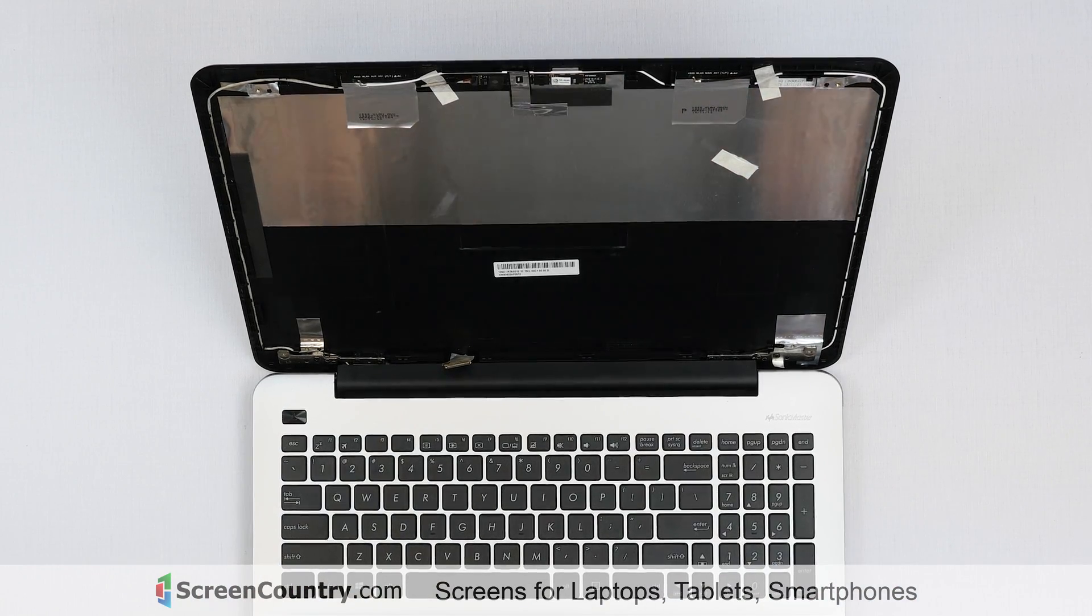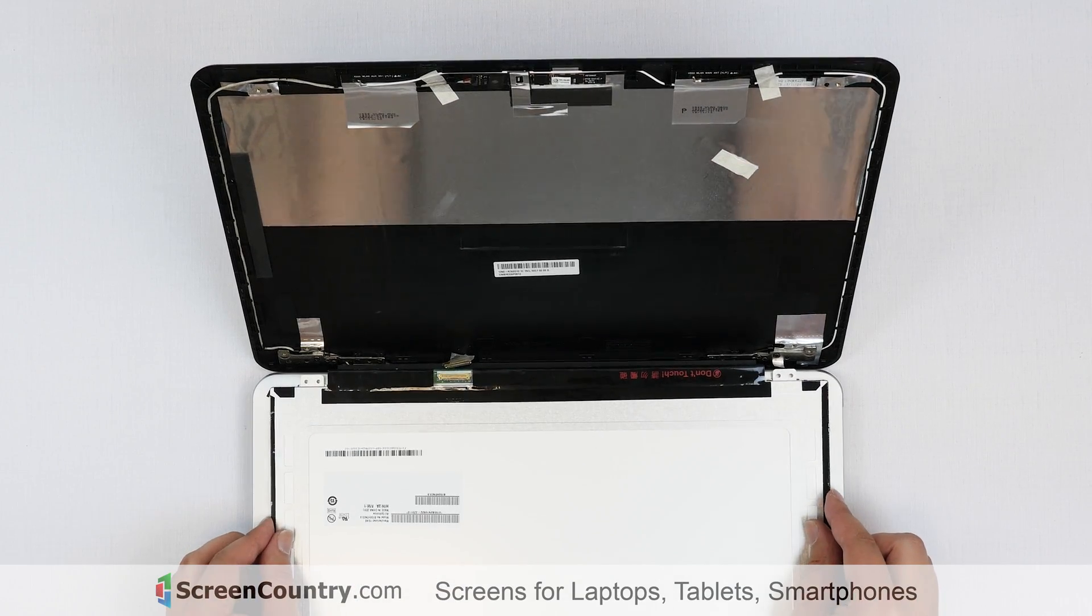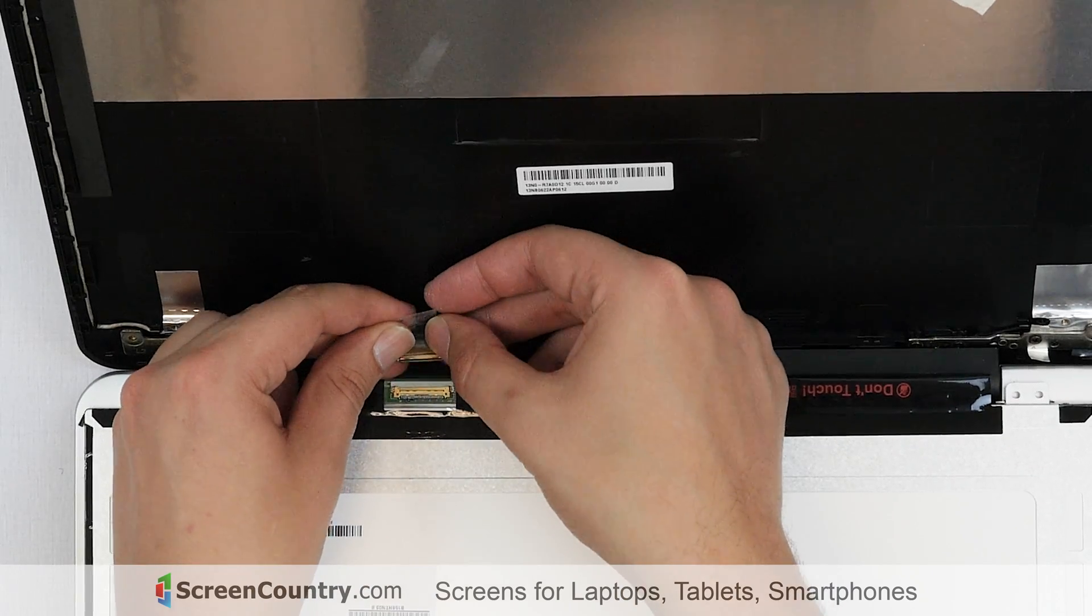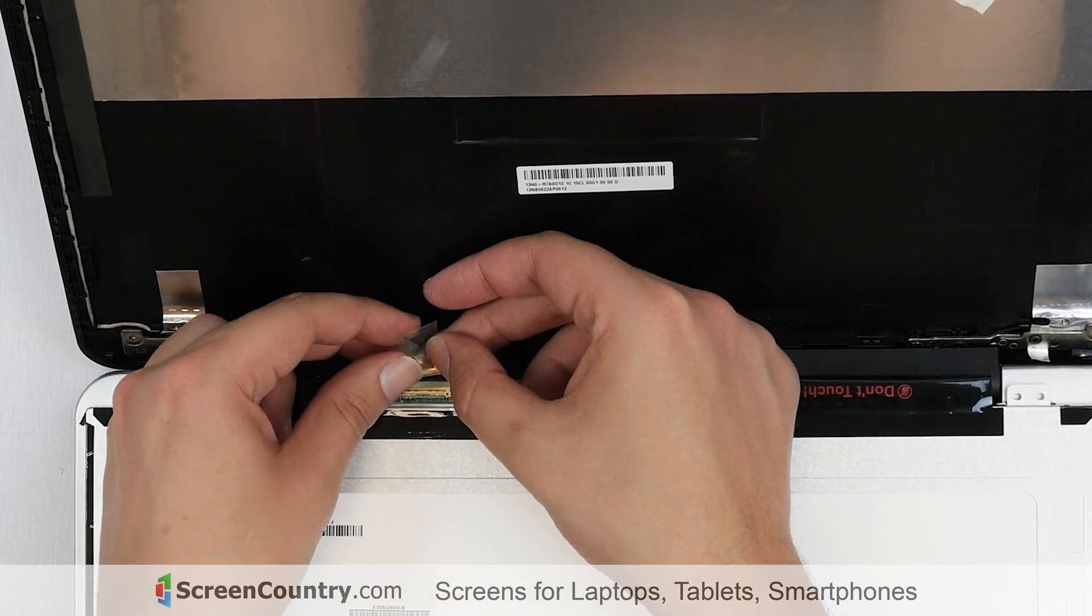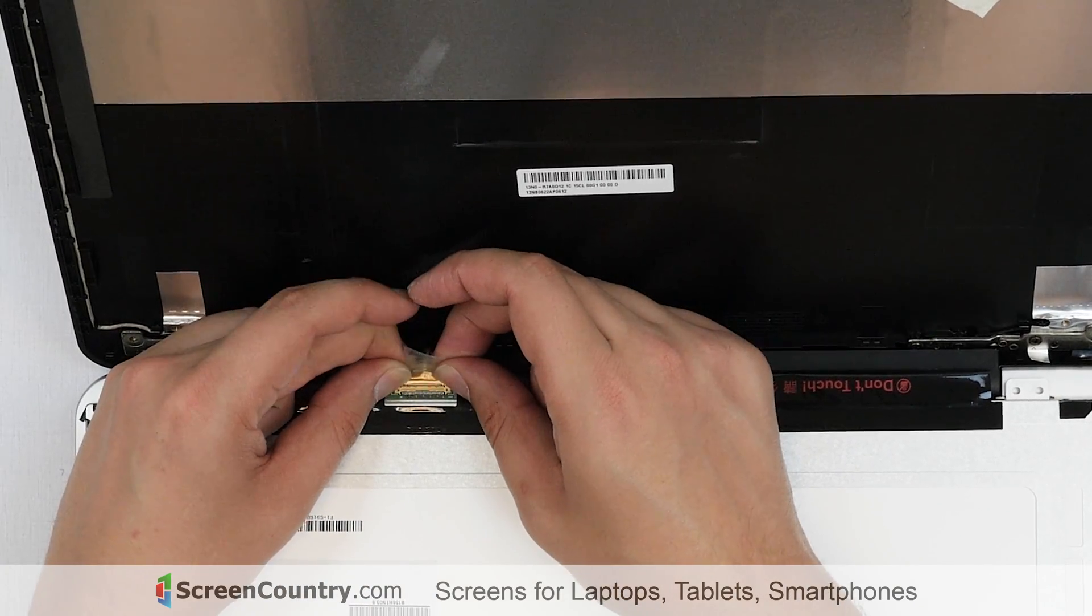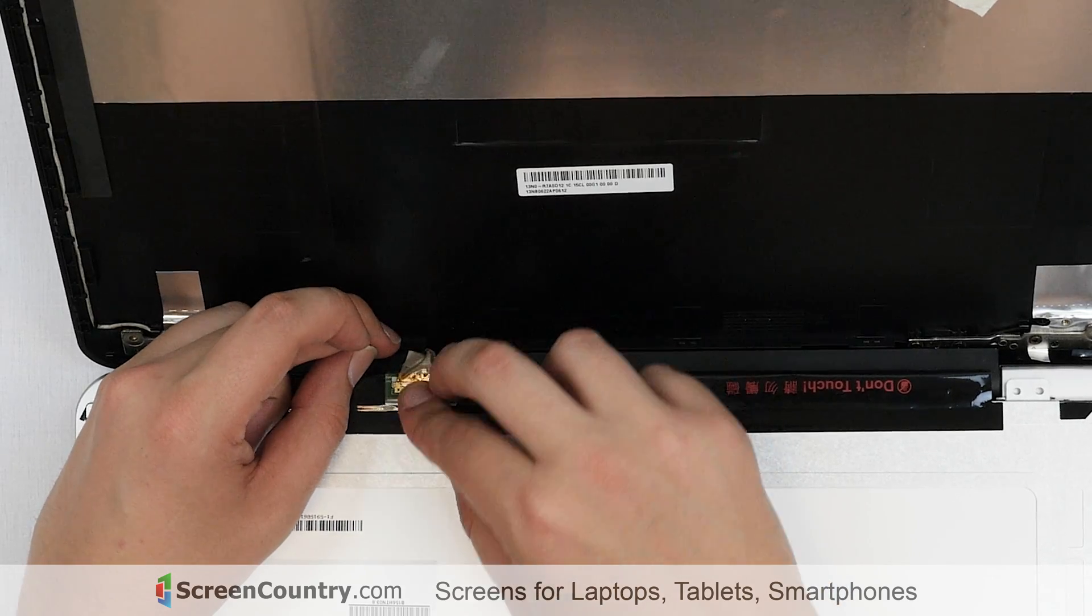Take the new LCD screen and place it on the keyboard. Using both hands, reconnect the video cable. Secure it with clear tape.